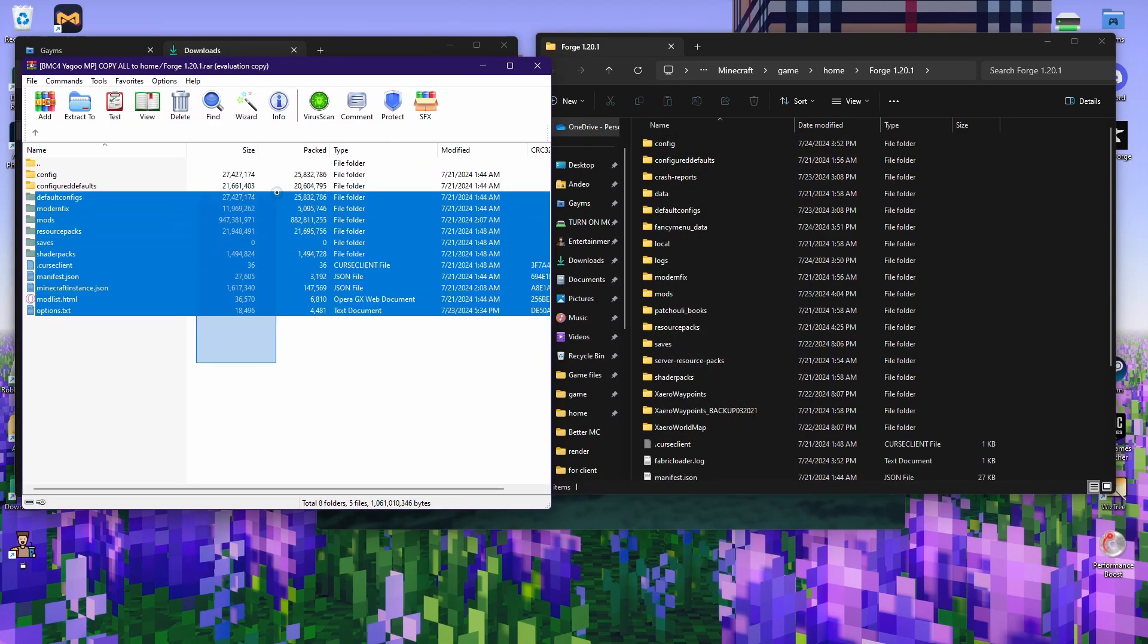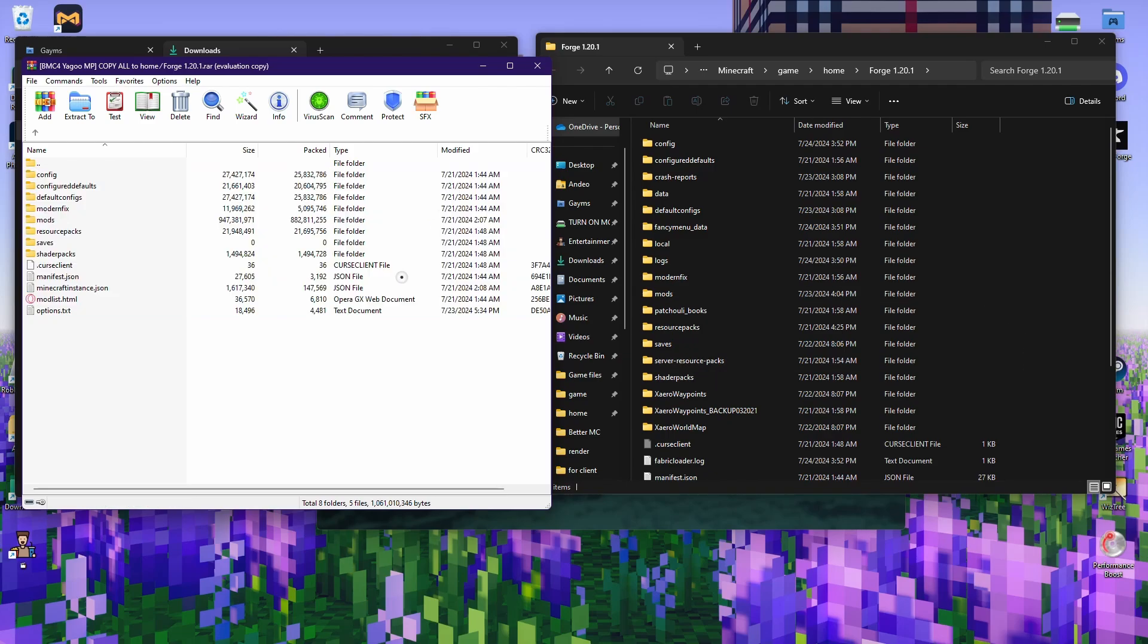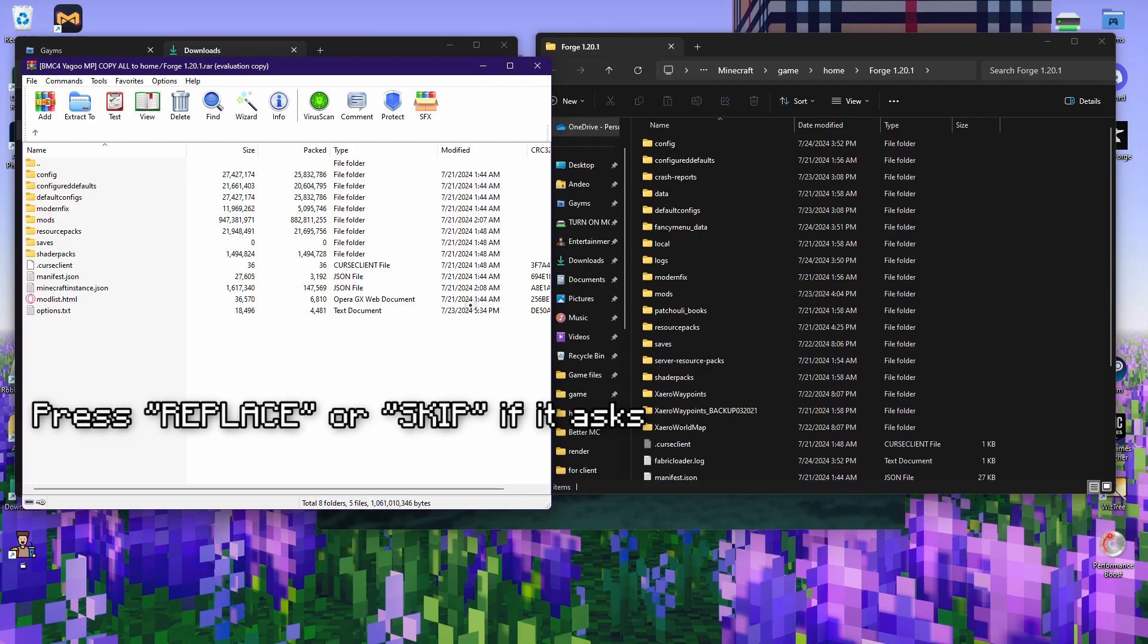You can double-click the RAR file, exit whatever needs to be exited, and just drag and drop all of them here. When you drag and drop all of them here, it will ask you if you want to replace some files. Go ahead and just replace them.